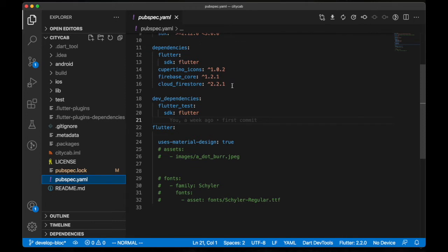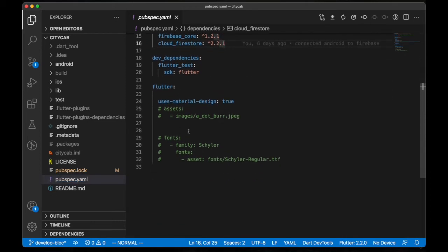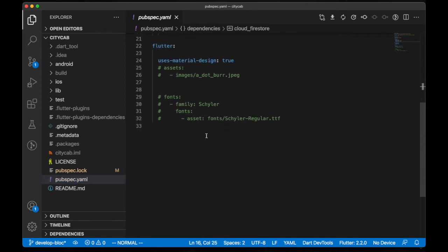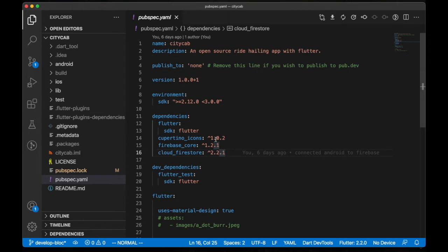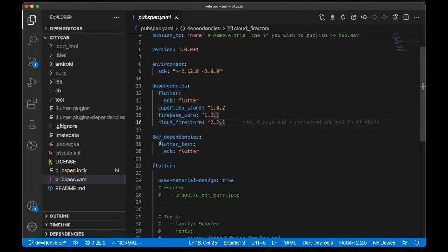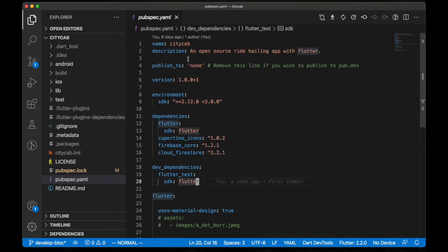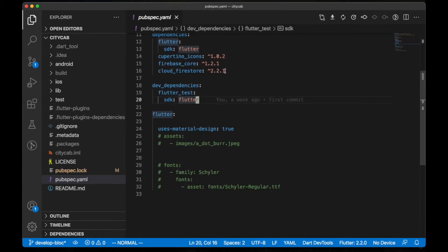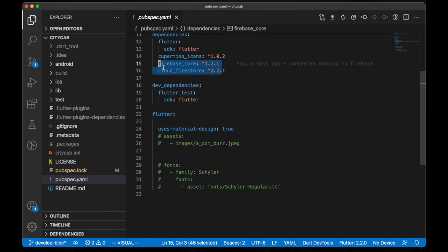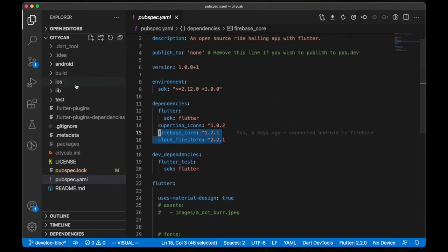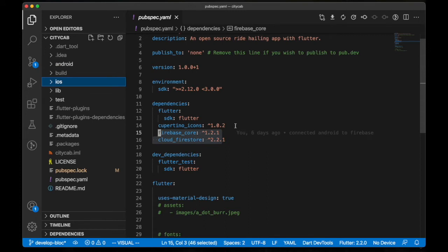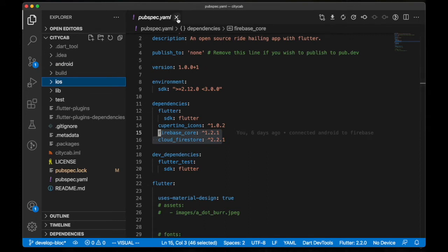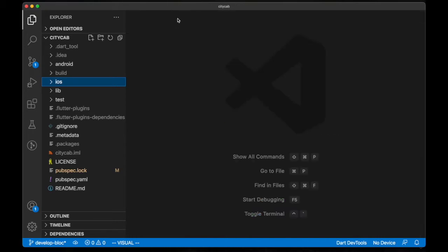For the pubspec.yaml file, this is where we add our dependencies, add assets and fonts, and the rest of it. We can add dev dependencies if we want. In our previous video, we were able to add this package because we set up Firebase and connected it to this particular project, which we have done for both Android and iOS. If you have not watched that, you can check out the card here.